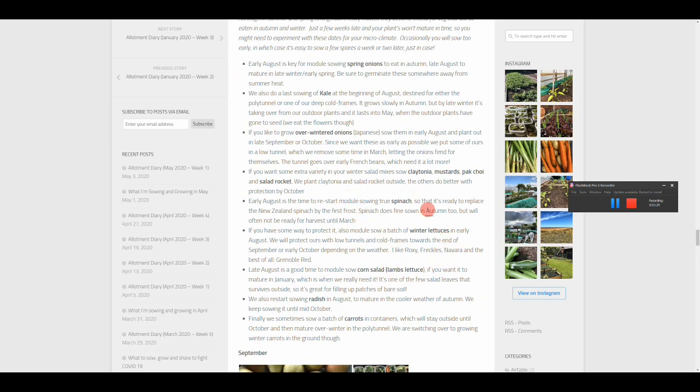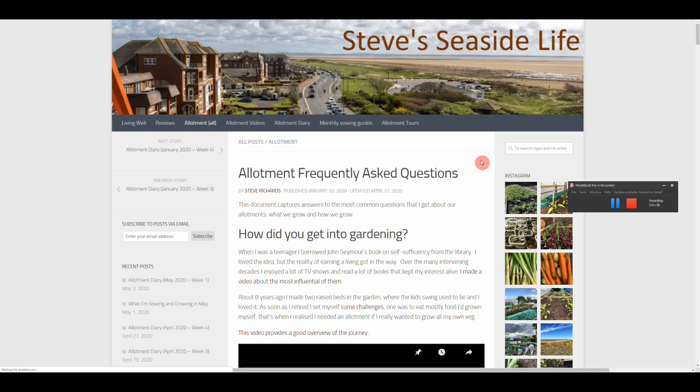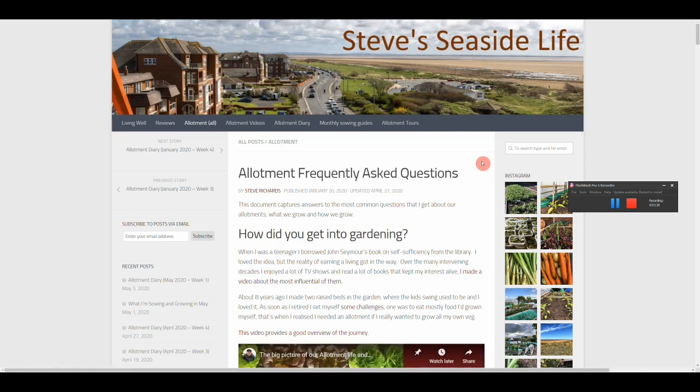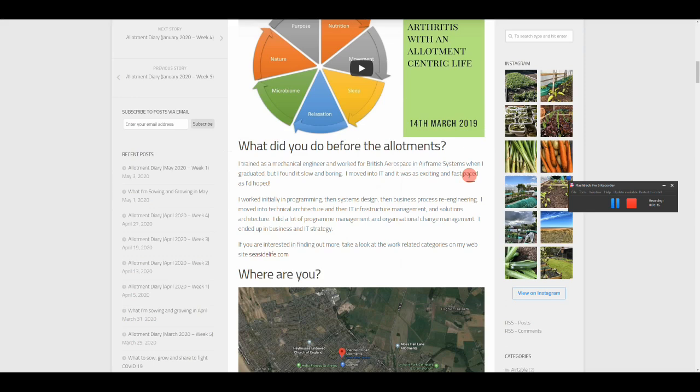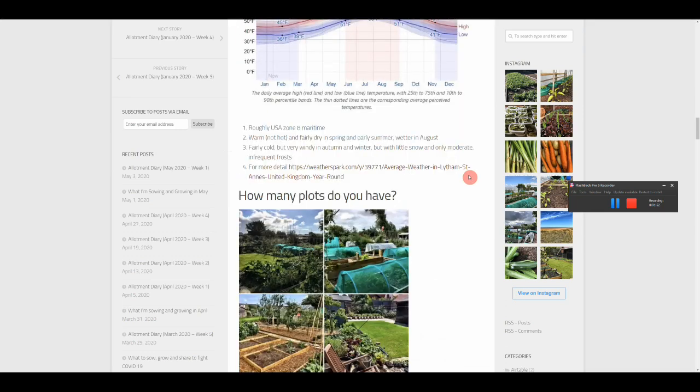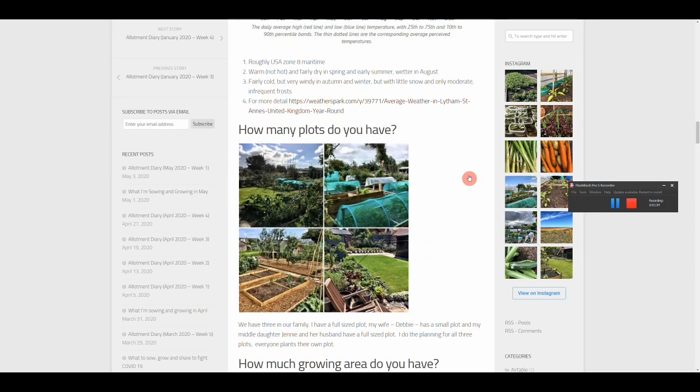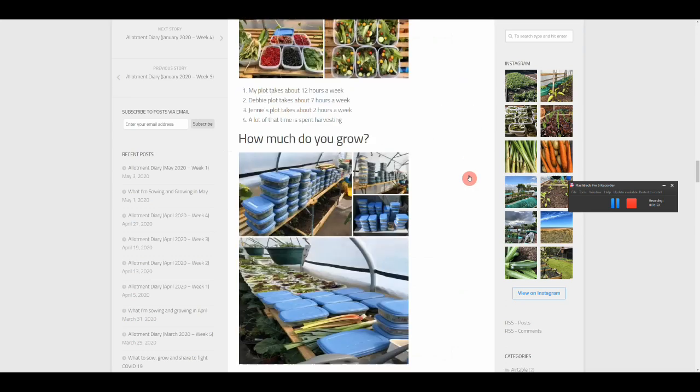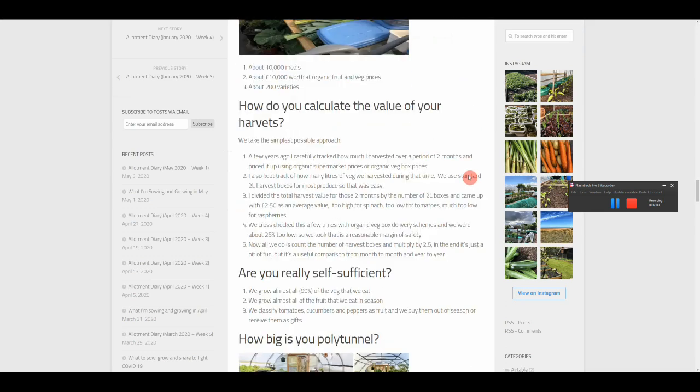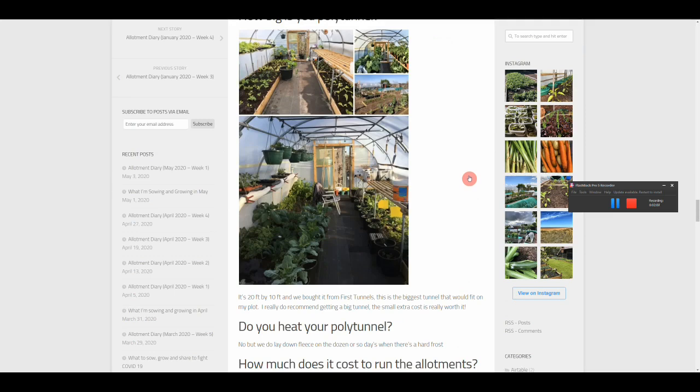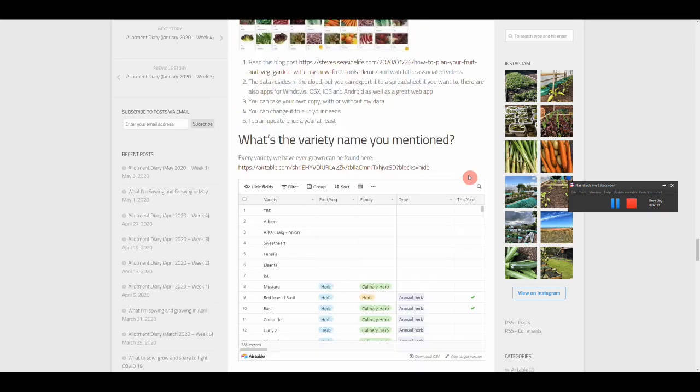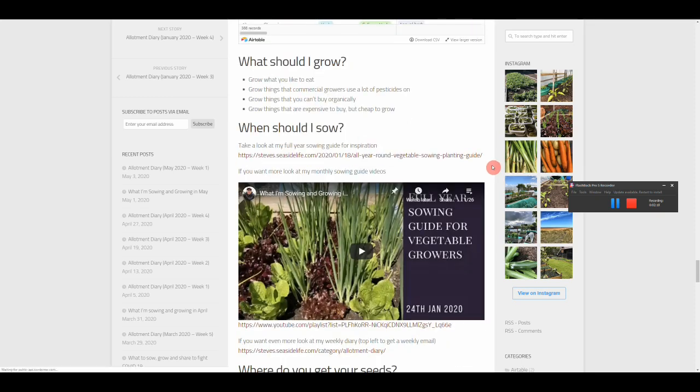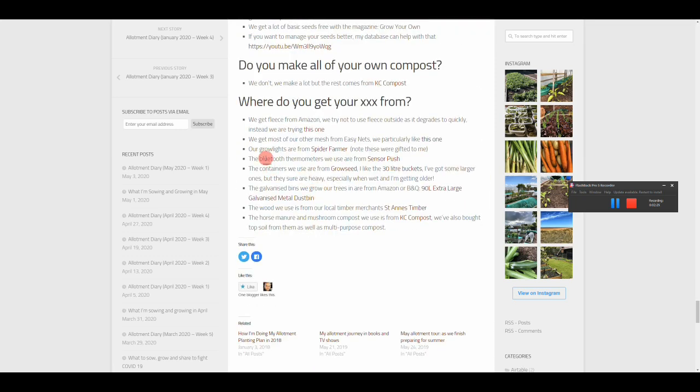Next up is the frequently asked questions. I've always been asked questions, try and answer them briefly in the comments on the blog posts or the videos, but if you want more take a look at this document. How did I get into gardening? When and why did I retire? What did you do before the allotments? Where are you, are you really by the seaside? What's your climate like? How many plots do you have, how much growing area, how much time does it take to manage all of this? How much do you grow, how do you calculate the value of all those harvests? Are you really self-sufficient? How big is your polytunnel, how do you heat your polytunnel, how much does it cost to run the allotments? What do you do with all that fruit and veg? Where can I download your databases? What was that variety name that you mentioned? What should I grow, when should I sow? Where do you get all your seeds from, your containers, your thermostats, your grow lights, etc.